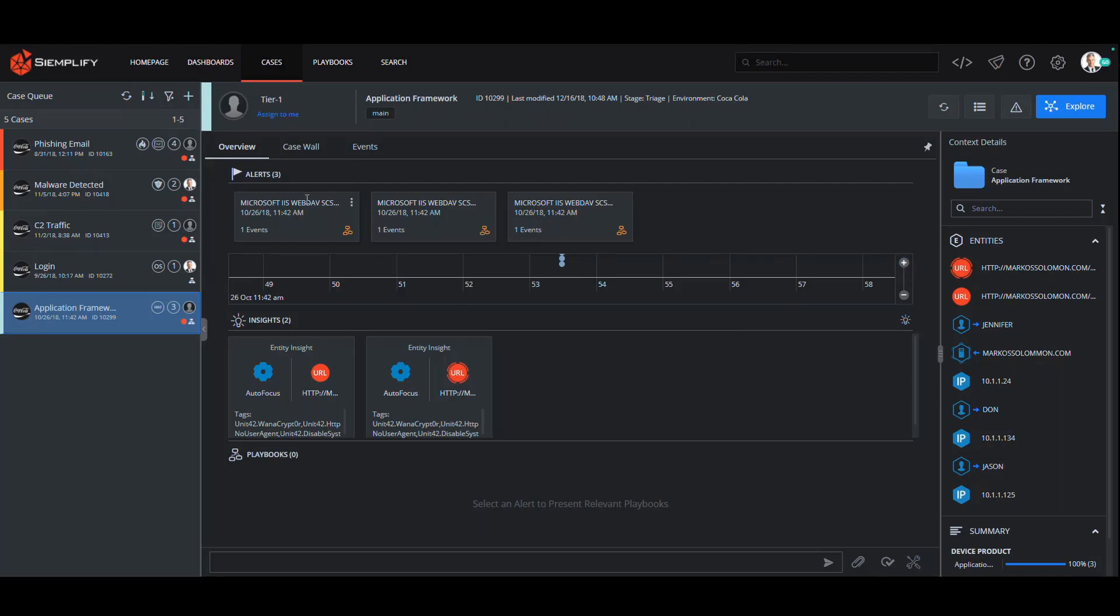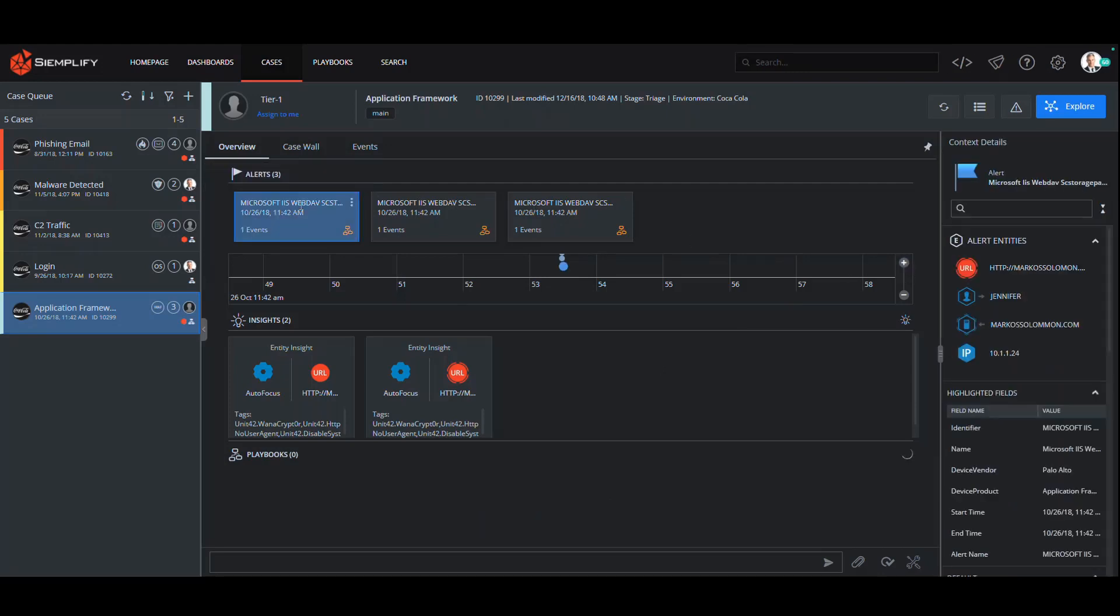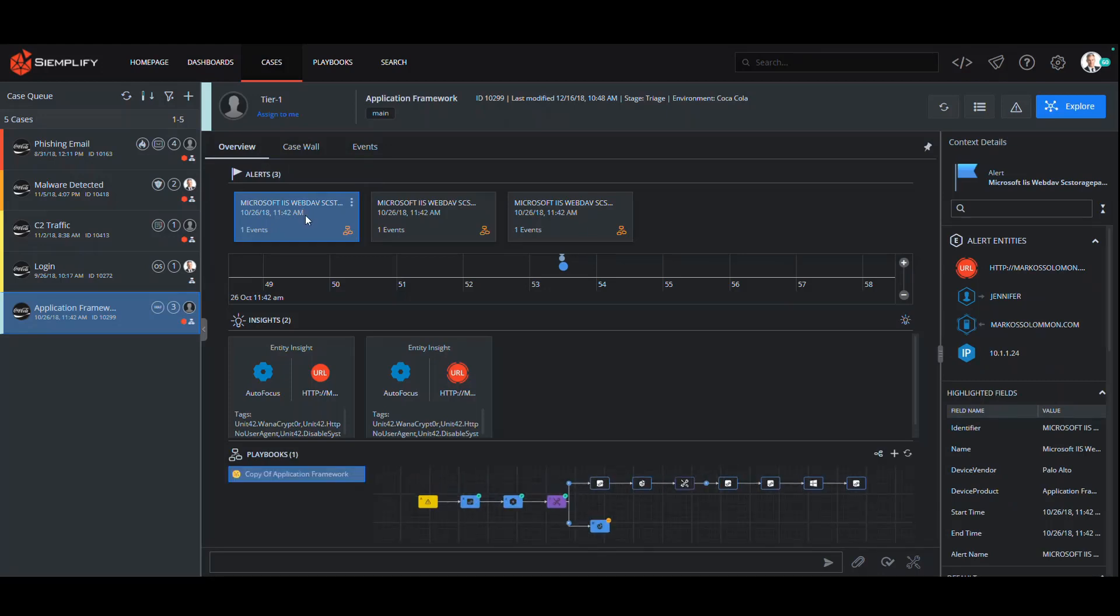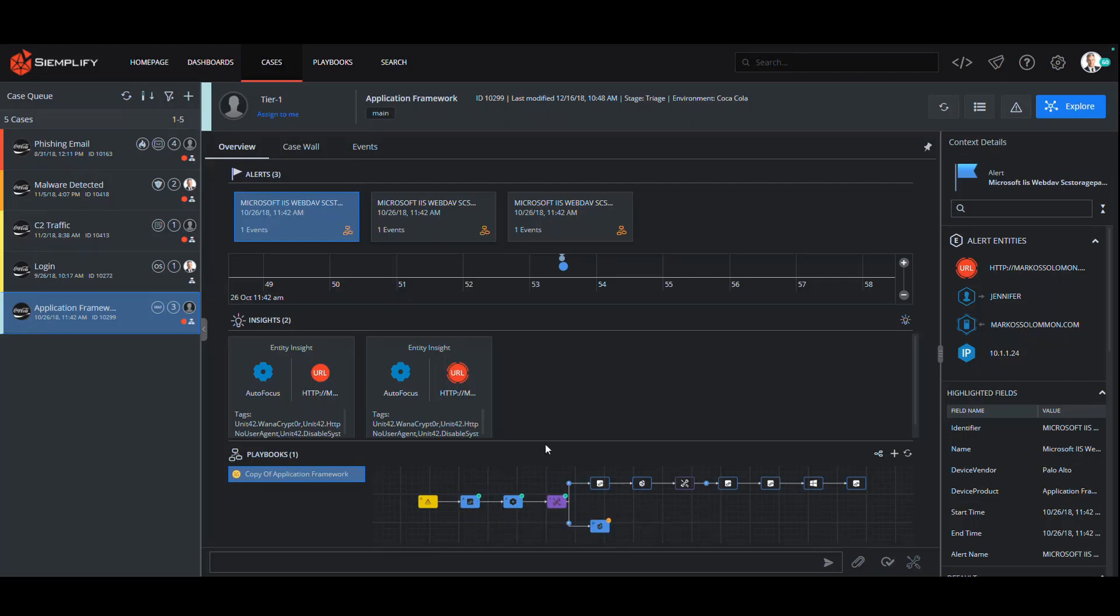The power of Simplify lies in its ability to take the manual, time-consuming processes typically associated with investigations and automate them. The first automation that occurs is the enrichment of the case. Instead of having to manually collect additional information for the case, Simplify will automatically query the security applications you have via the Application Framework and pull relevant insights into the case.